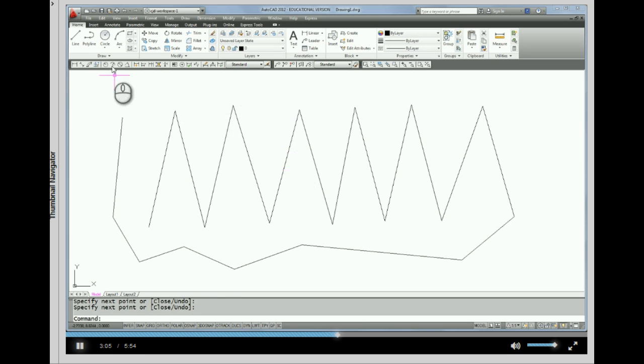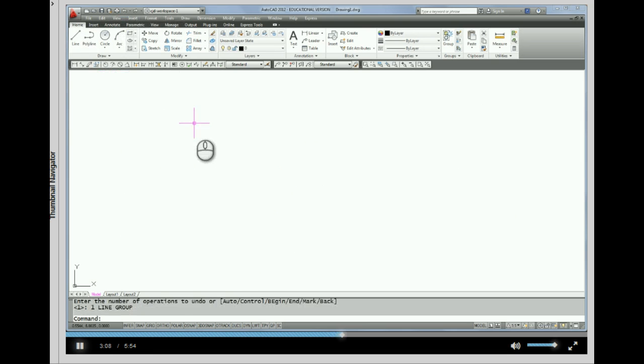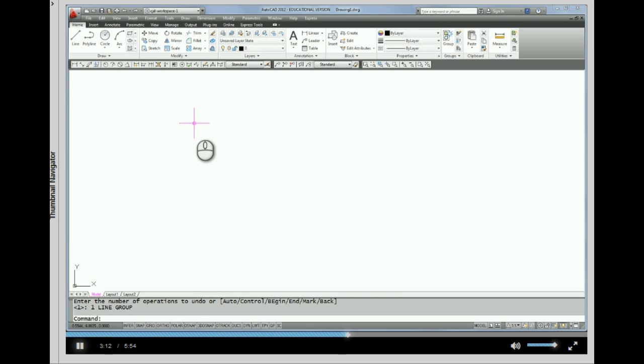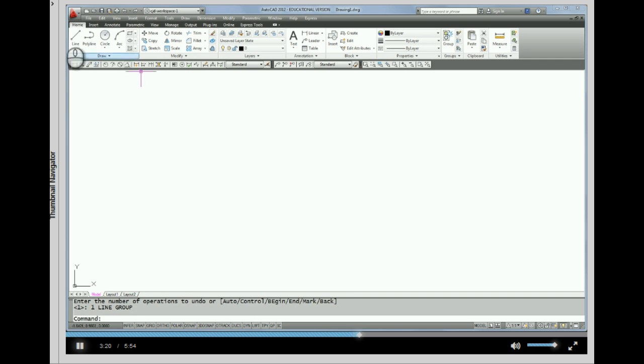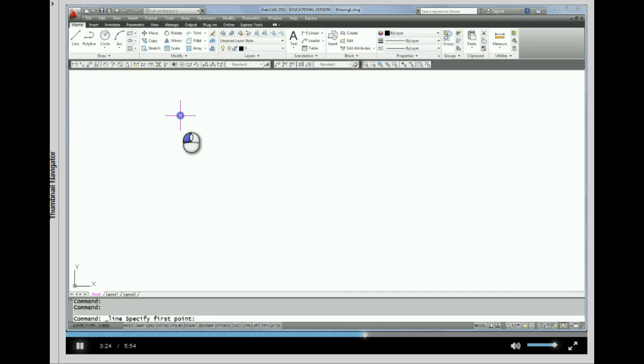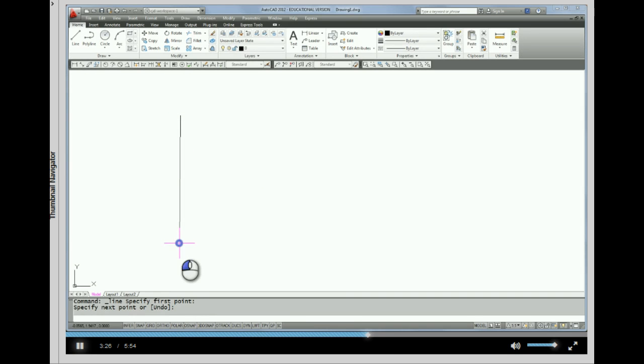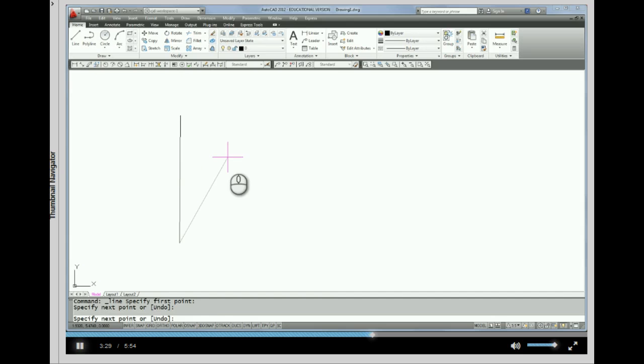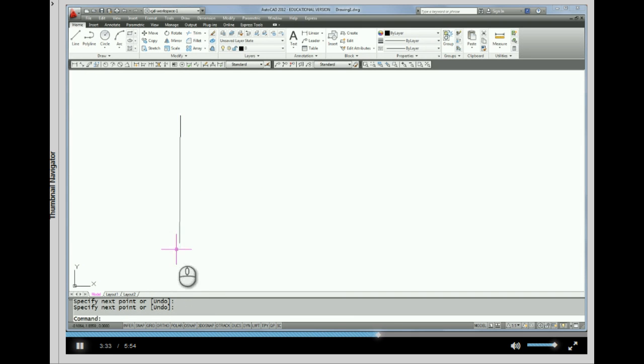Alright, so I'm going to undo that. Because what I'd like to try now is drawing lines as separate segments. Instead of all connected together like that last exercise I just did. So I'm going to come up again to the line command. And I'm going to pick and pick. And then I want to end this, so I'm going to right click. And there I've drawn one line segment.